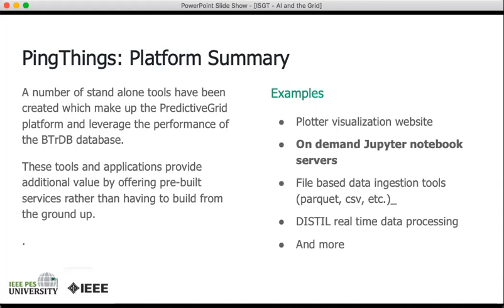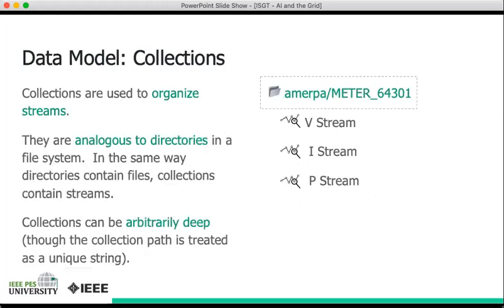The database stores each data set as a univariate time series, so a collection of times and values. These are called streams, and the basic way to organize streams is to organize them into groups called collections. Collections are analogous to directories in a file system. In the same way that directories can contain files, collections contain streams.